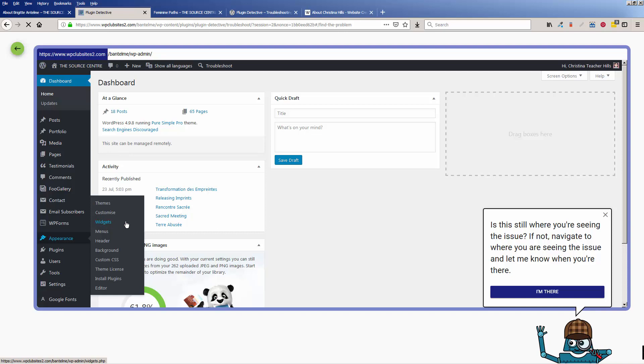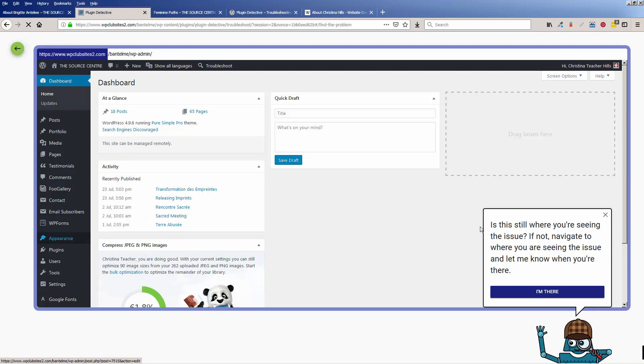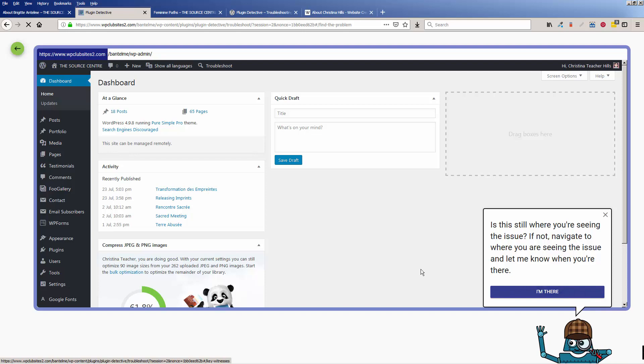And you'll notice when it asks you, is this still where you're seeing the issue? So once we're in the spot where we're seeing the problem, we'll click on I'm there.